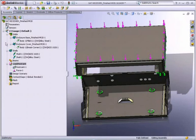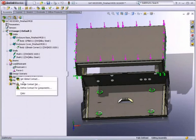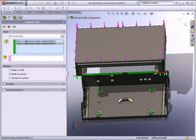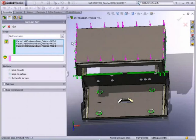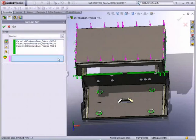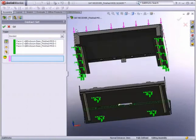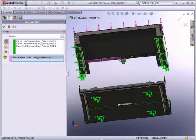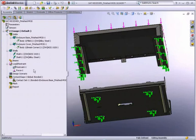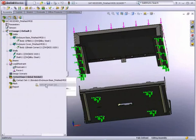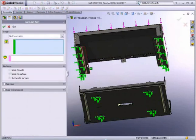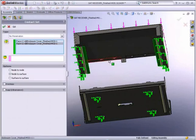Next, we will tell SolidWorks simulation how these two parts will contact with each other. We do this by selecting pairs of faces. For this analysis, we are assuming that the parts are bonded. This helps to simplify the analysis, because we do not have to model fasteners and welds.